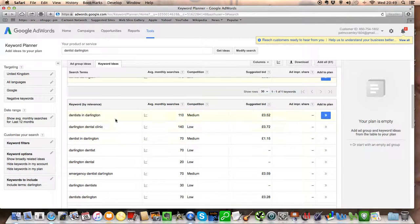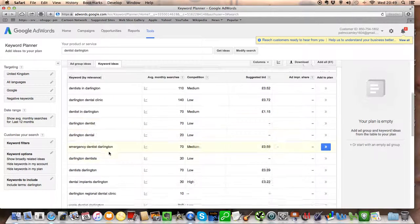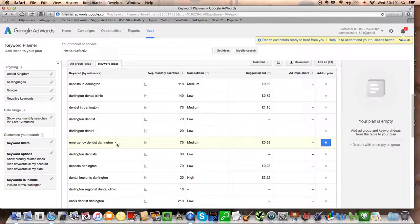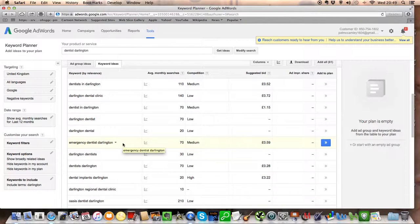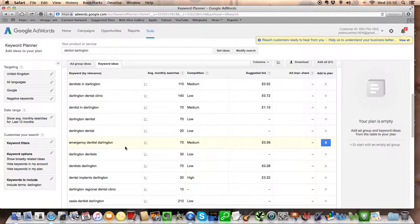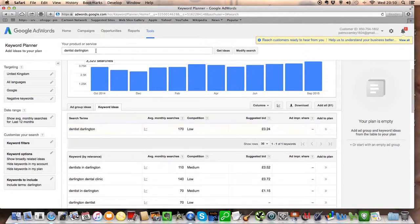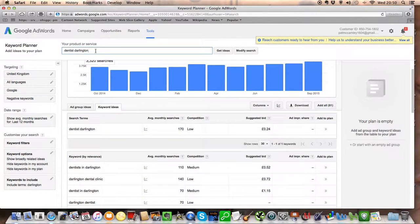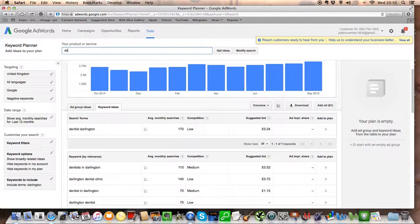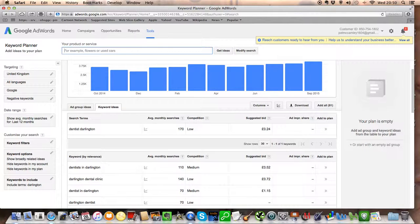And you would maybe have a page called Emergency Dentist Darlington and you can target emergency dentist treatment in your town. And you have content all about emergency dental work. You might be somebody who is an expert in treating gum disease or air abrasion.